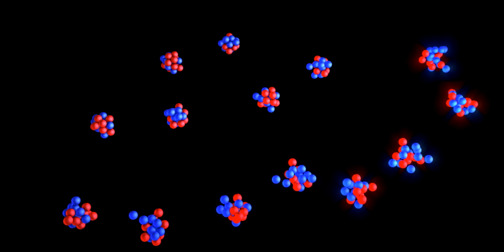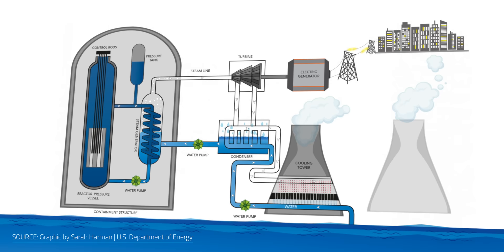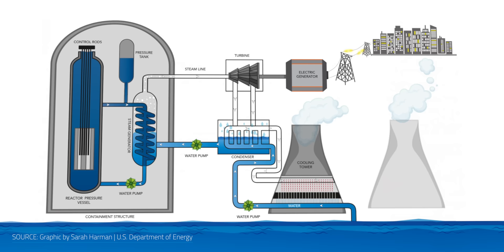When an atom is split, a massive amount of energy is released, which generates heat. In the nuclear reactors that we have today around the world, the heat is captured to turn water into steam, which then turns a turbine and produces electricity.